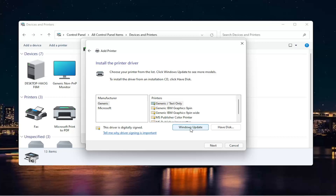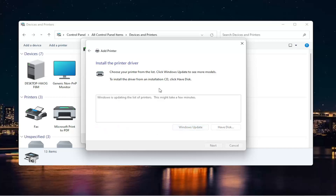But anyway, back onto the screen here. Since we don't see our manufacturer over here on the left, we're going to select Windows Update. This will begin updating our list of printers. So just give it a moment here — it will take some time, but it will give us a decent populated list of applicable printers for our computer.